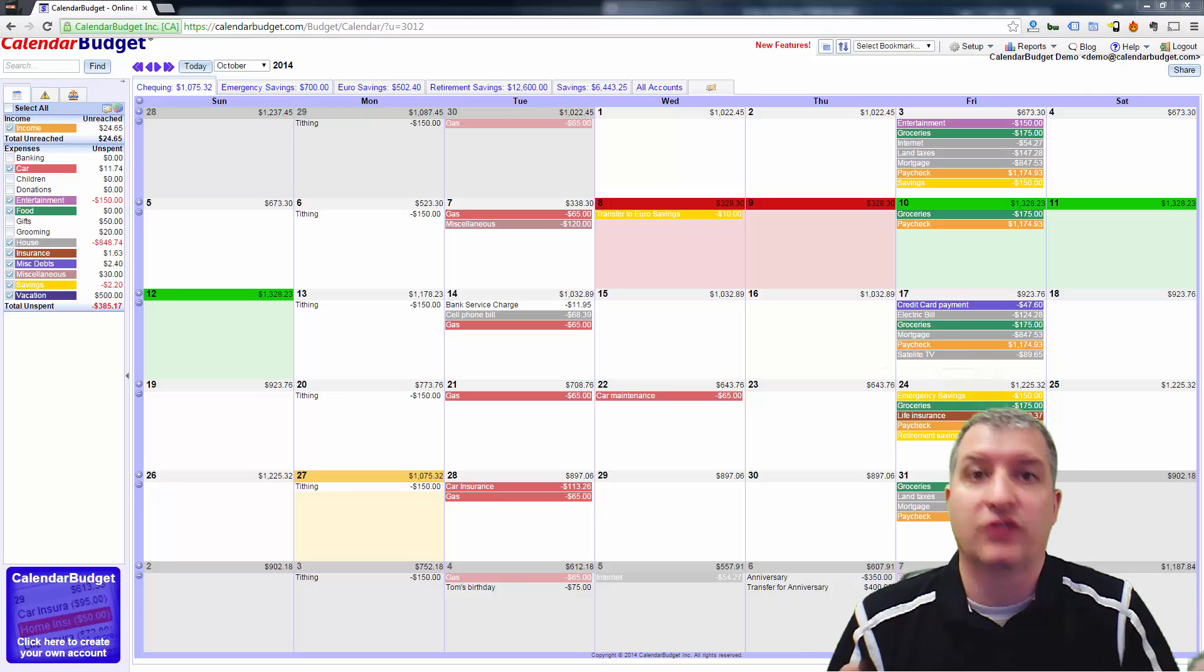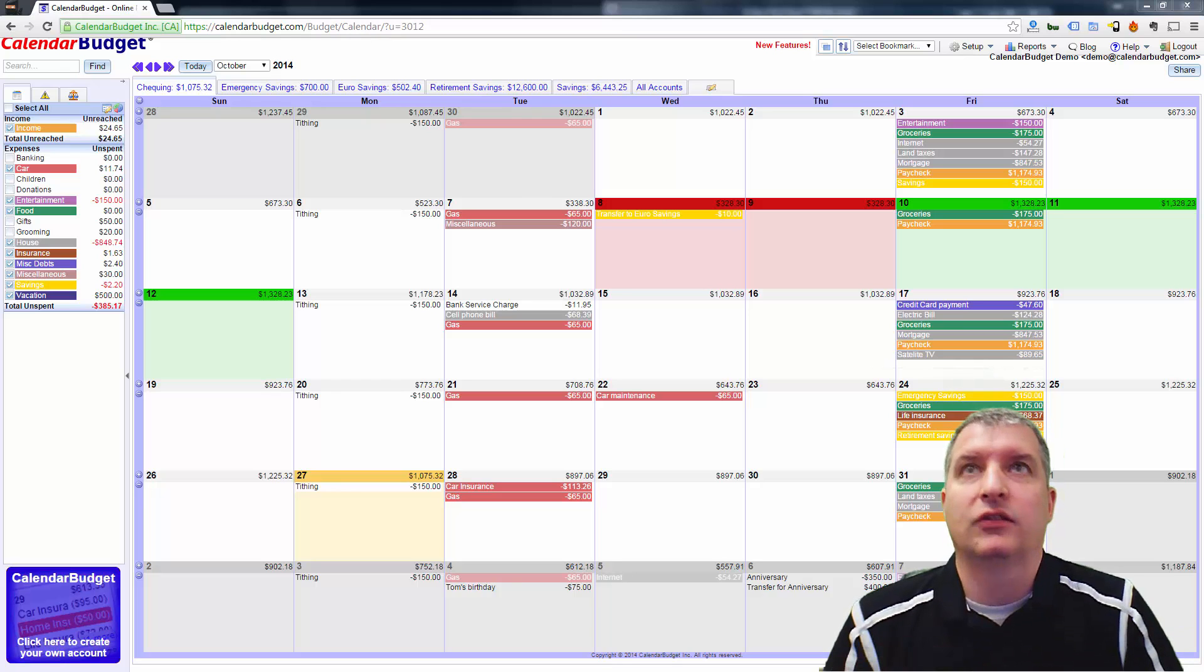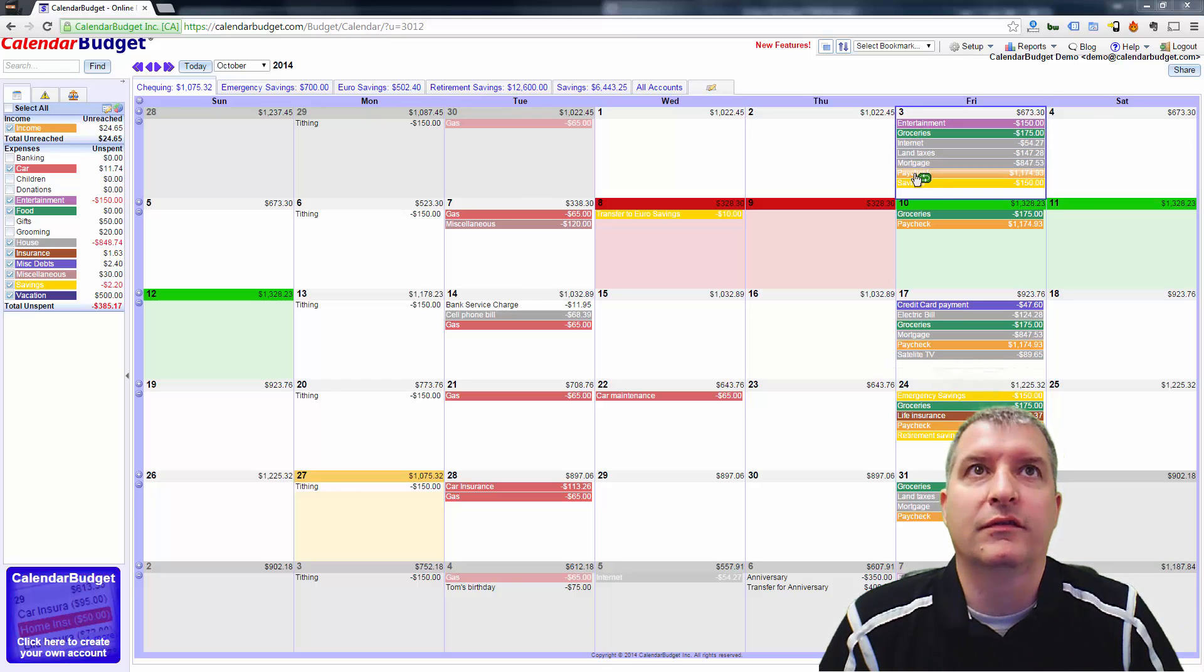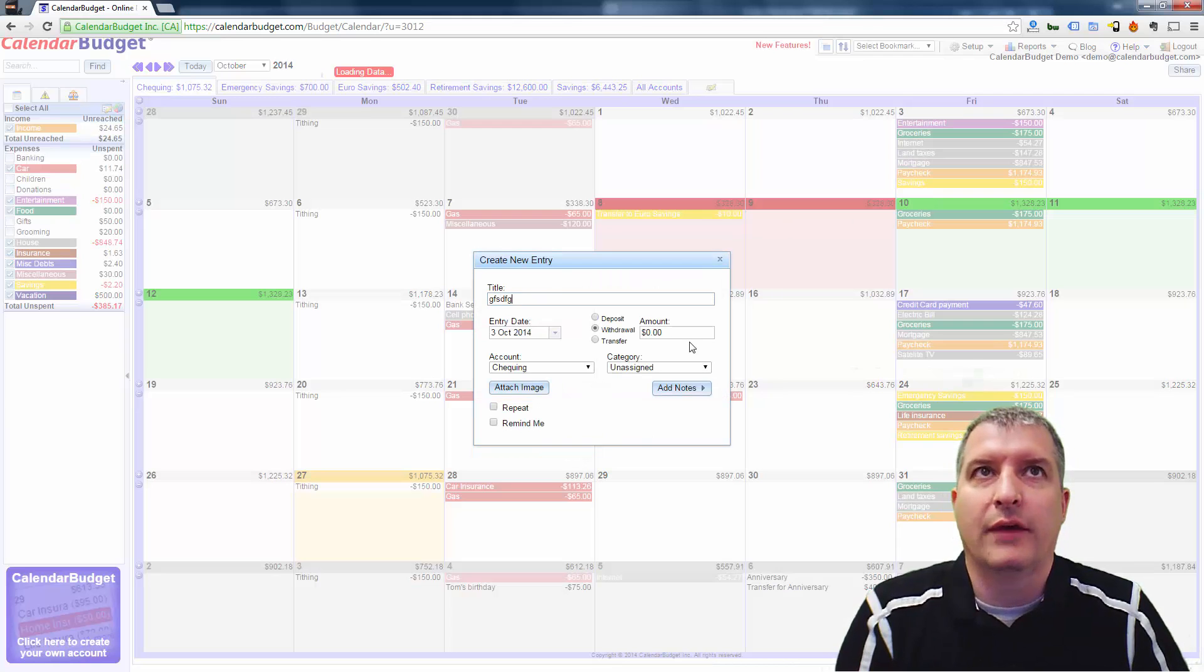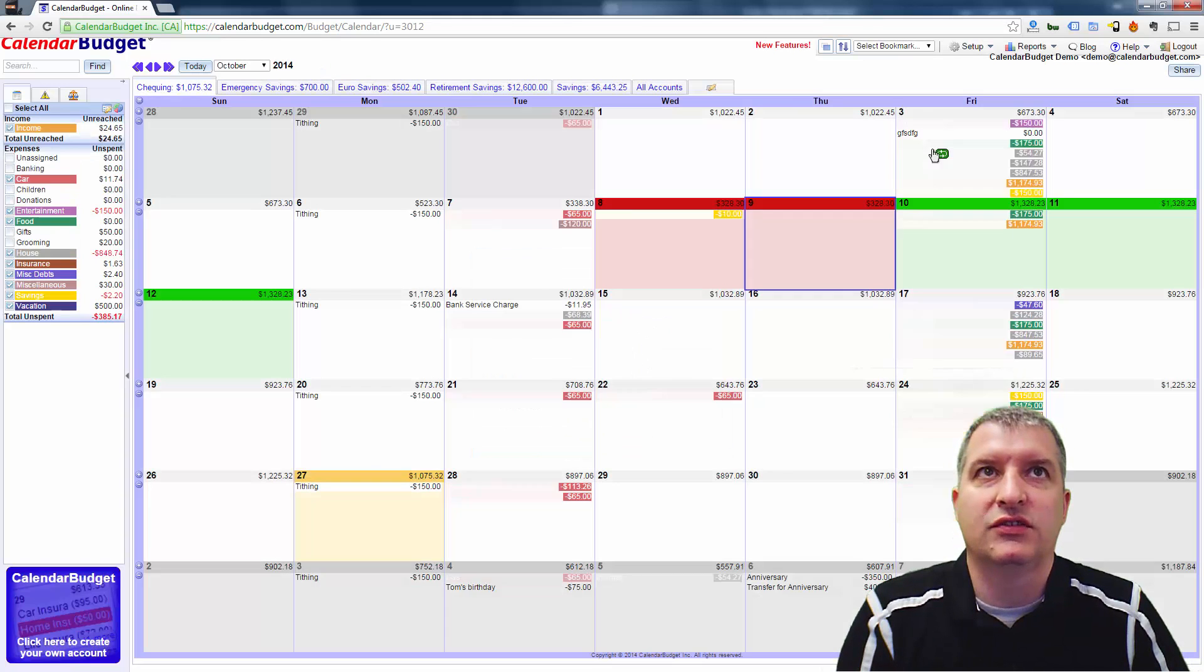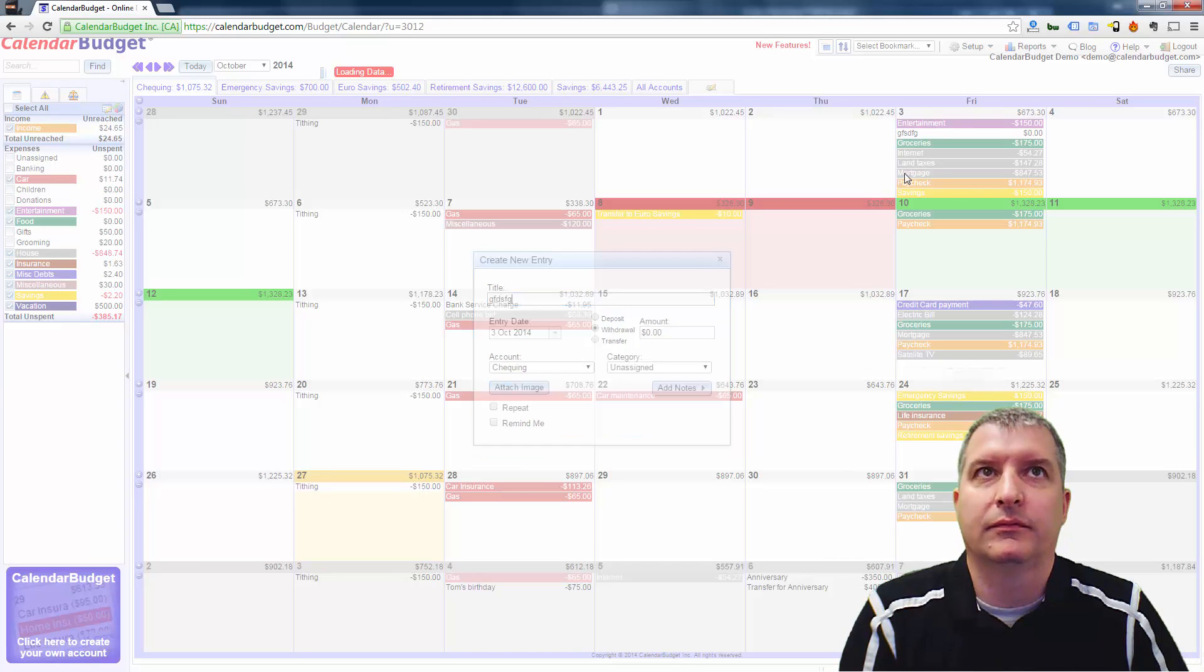So there's a number of ways to do that. I'm logged into the demo account here. First thing I'm going to do is just create a couple of random entries so that we get the day filled up.